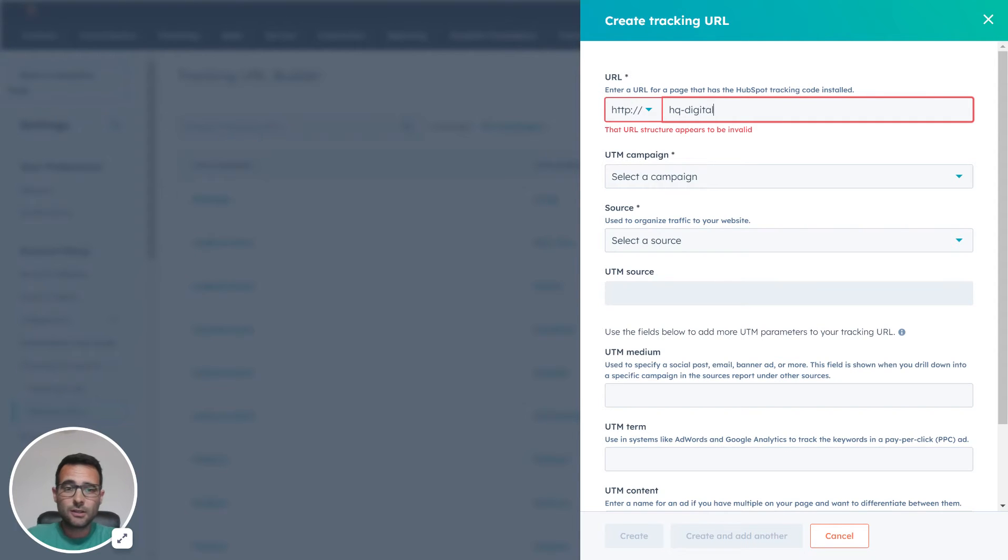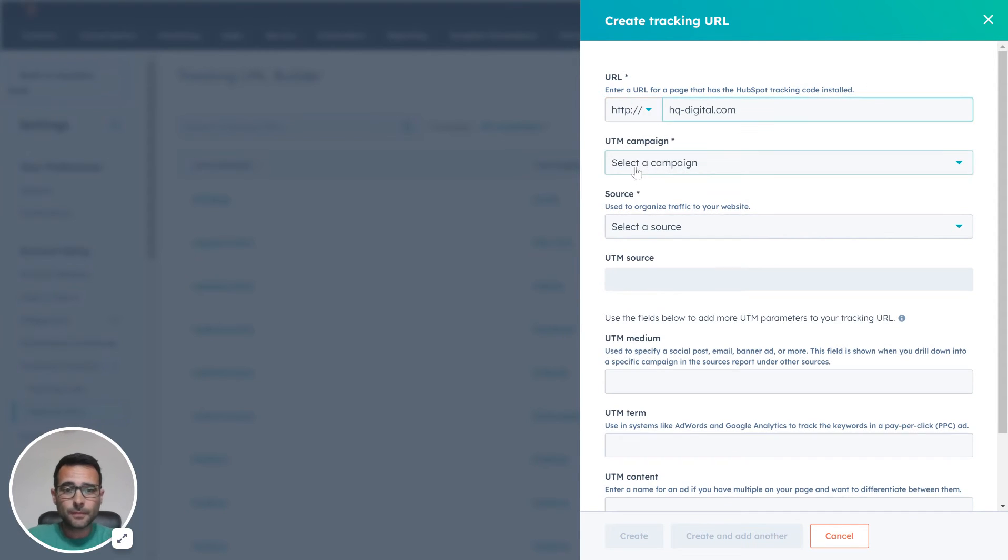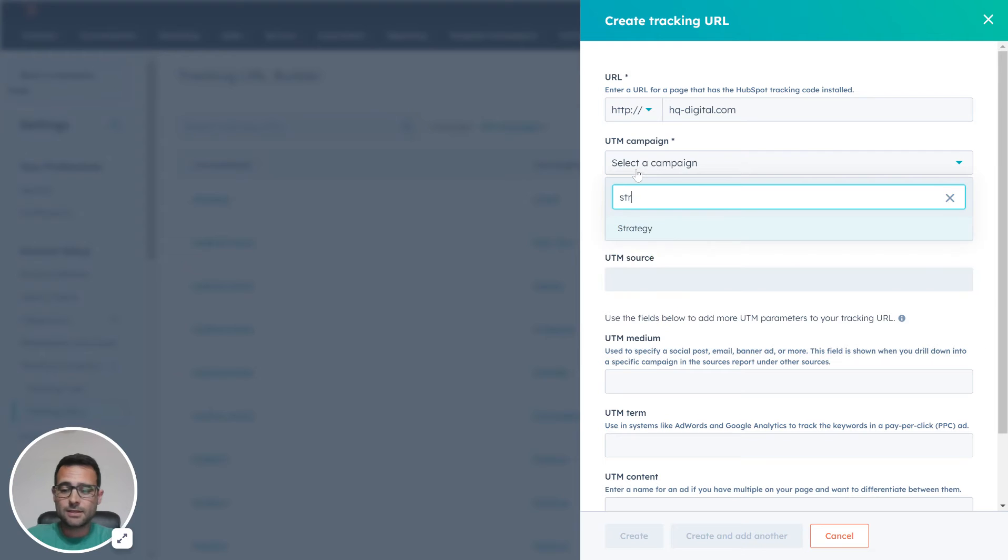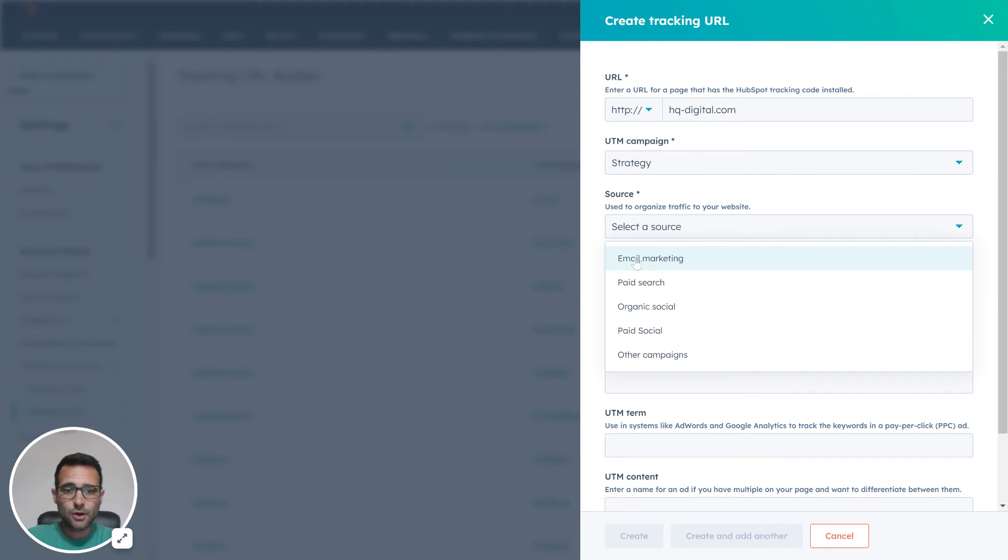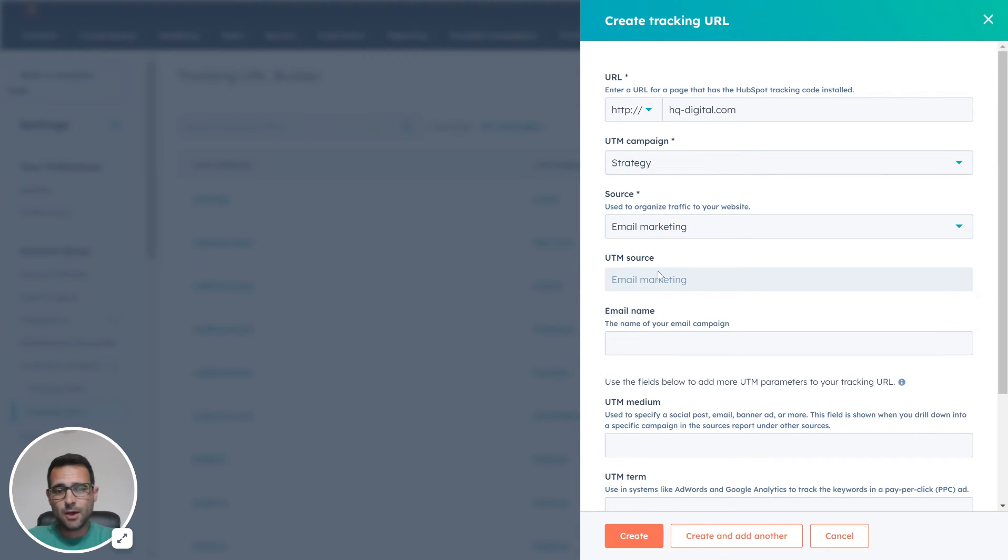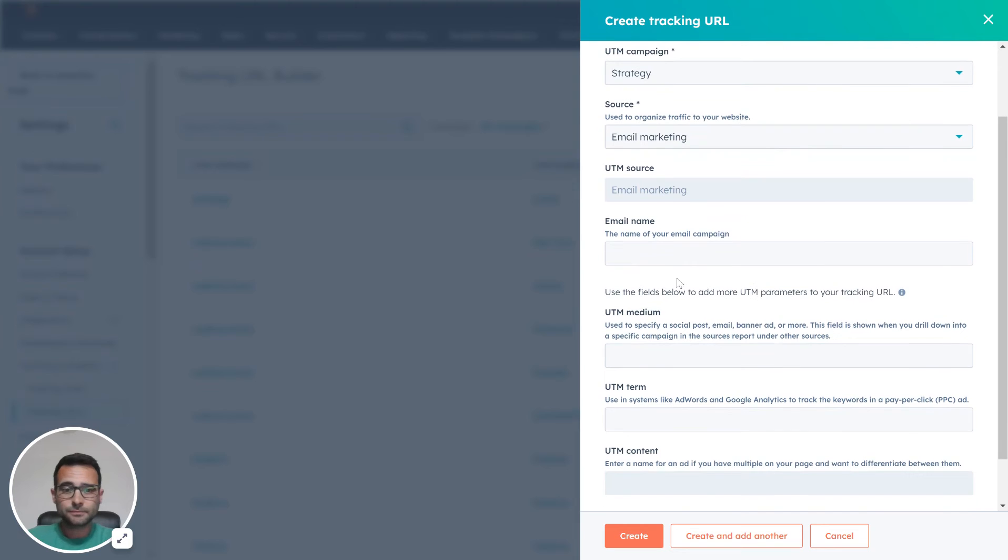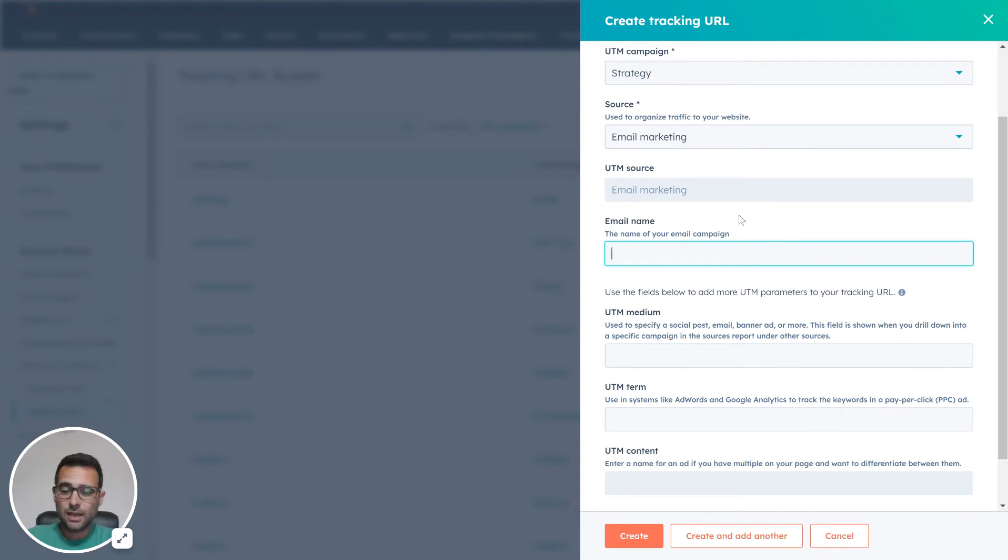I'm going to make this part of our Strategy campaign. The source is going to be email marketing. The email name I'm going to say is our UTM example.